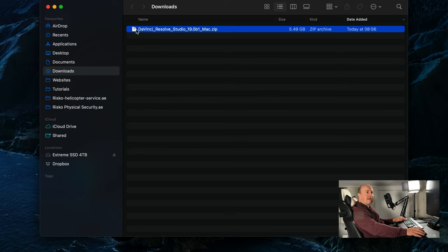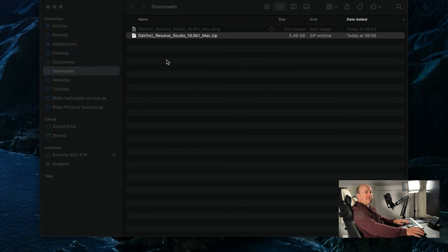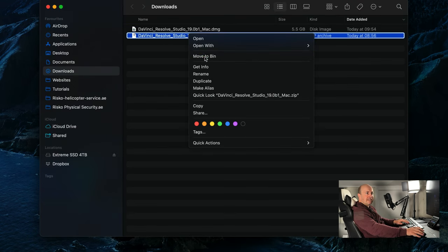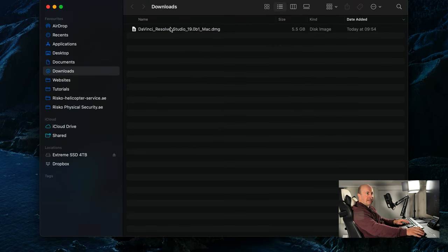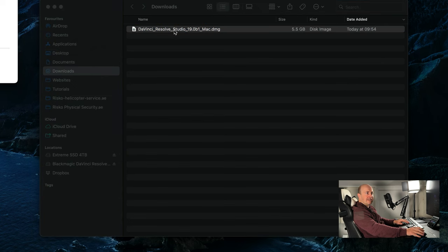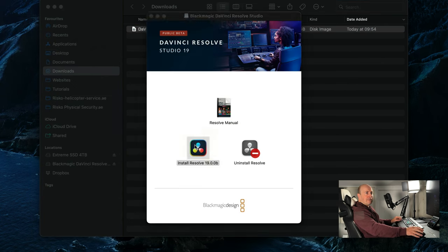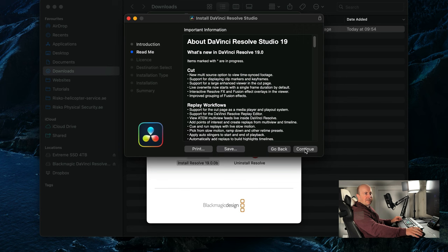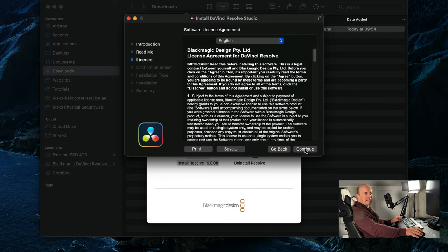As soon as I open it up it didn't ask for the key. Extract the zip file. You can delete the zip file because you don't need that anymore. Then double click the installer, install Resolve 19, just continue and agree to all terms and conditions.